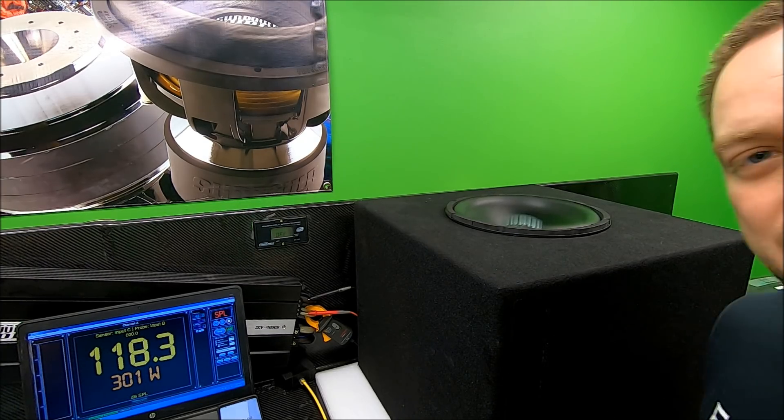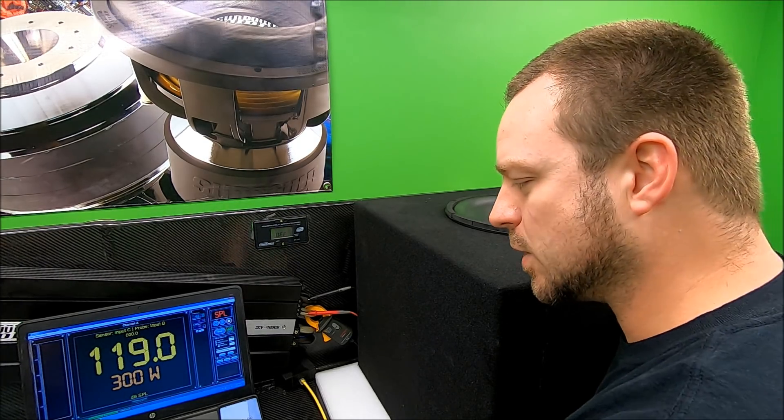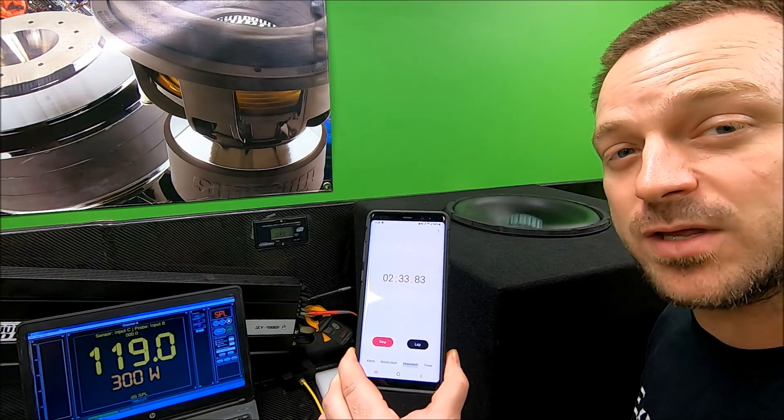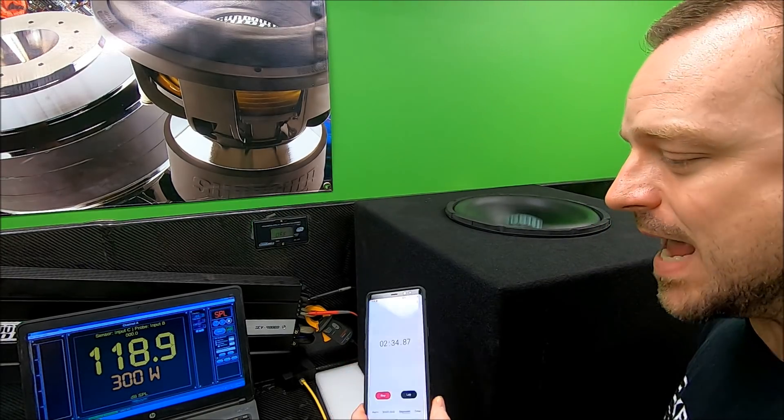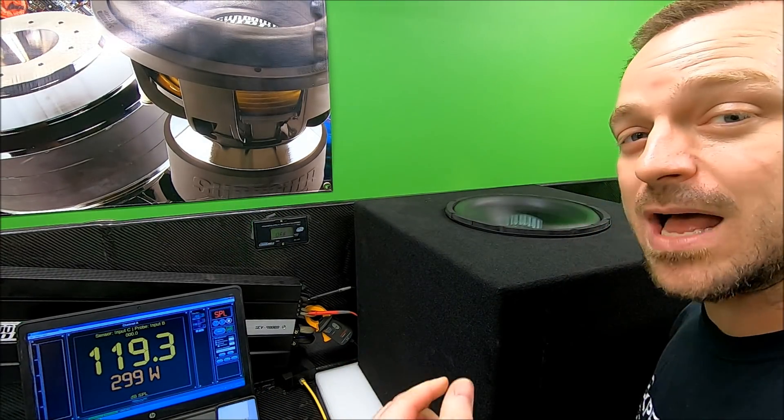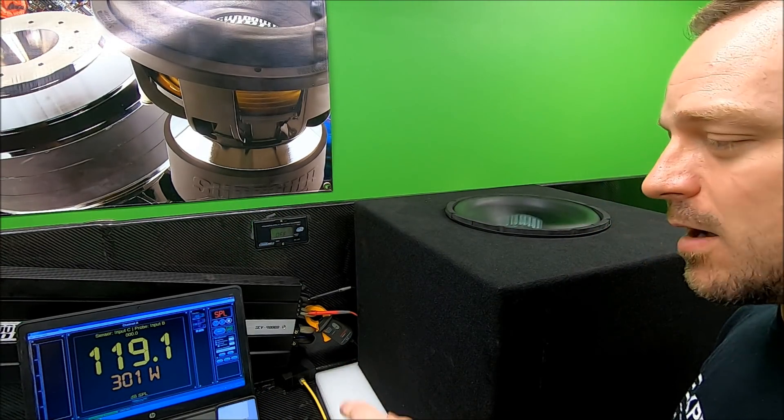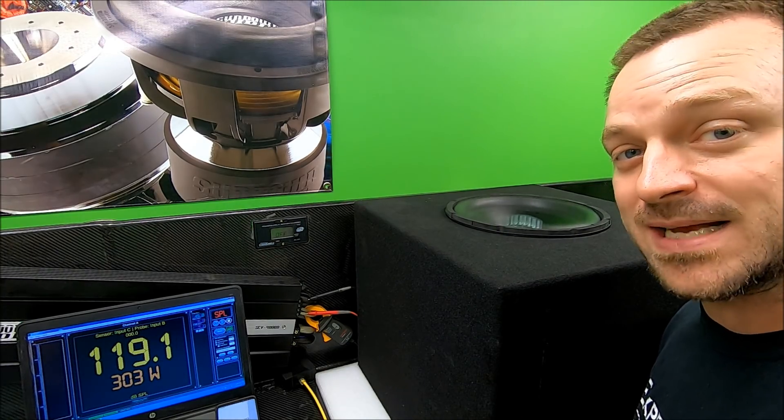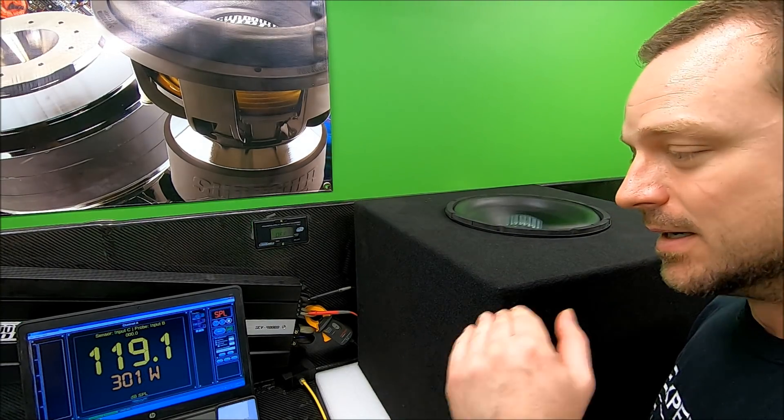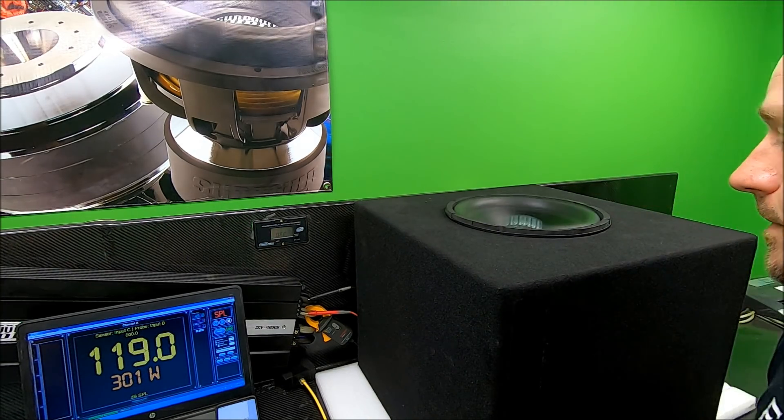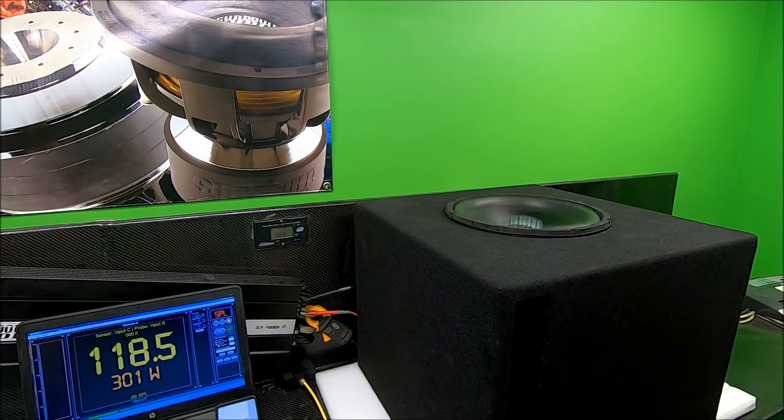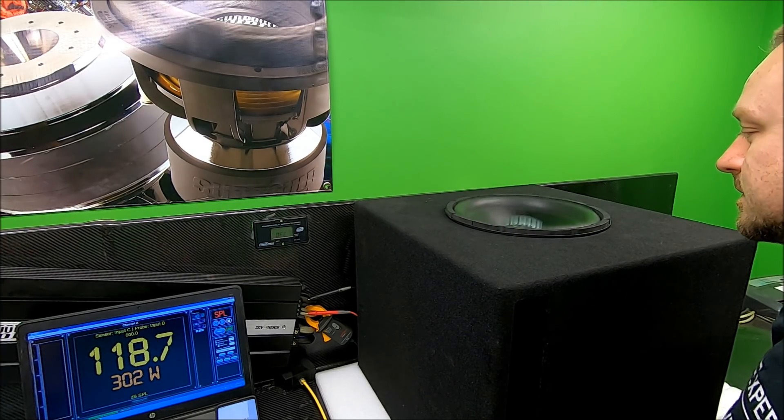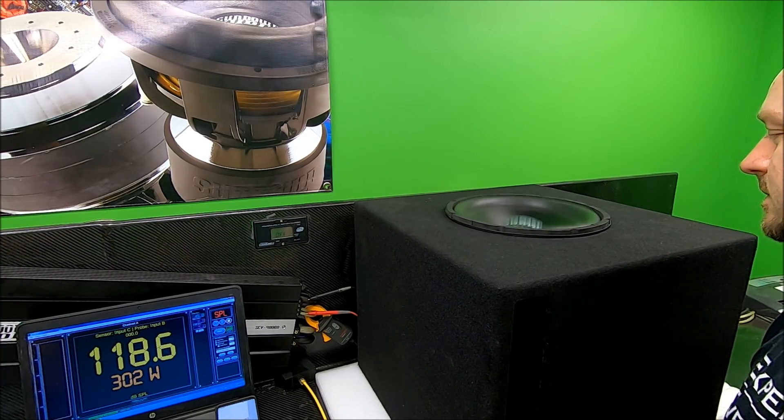And there we go, two and a half minutes in. We are halfway through with this test already. We've got the Sundown LCS-12 maintaining 300 watts, its rated RMS power, holding on a solid test tone.